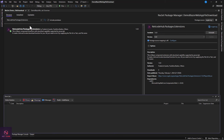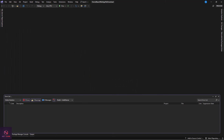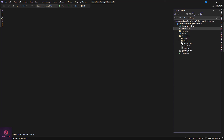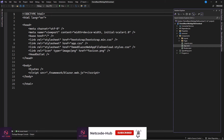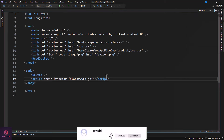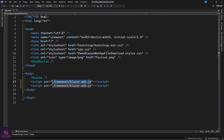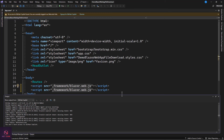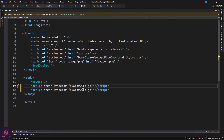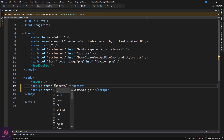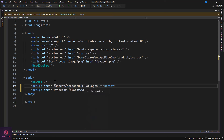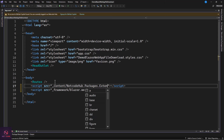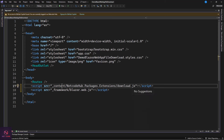Now that the package is installed, the next step is to go to your Components folder and open app.razor. Add the script reference here: '_content/NetcodeHub.Packages.Extensions/download.js'. There's a JS file that you need to add to the application — that's what this script tag does.